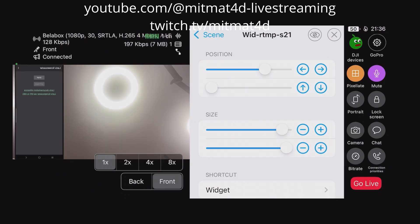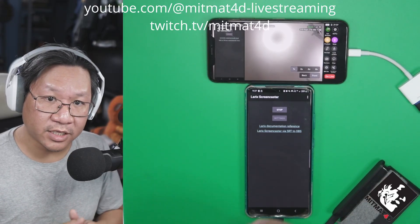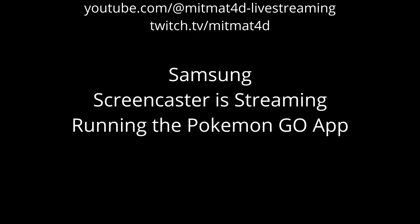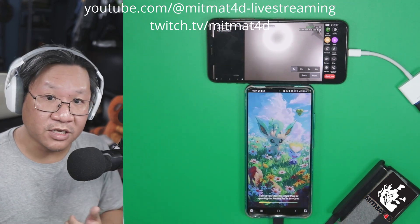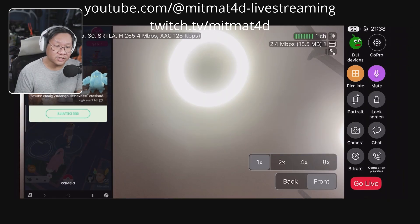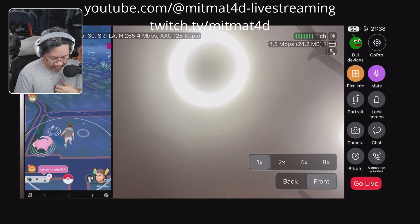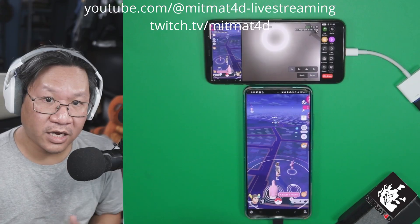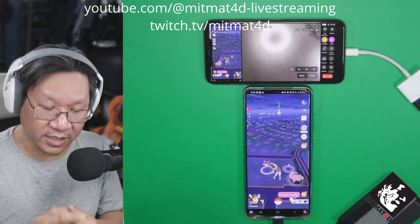Now that we have the widget positioned close to where we want it, we can start running the Pokémon Go app. We load up Pokémon Go on the Android device. Back on the iPhone screen, what you're seeing is the mirrored view, but when live it will be in the correct orientation. Now that Pokémon Go is up and running, we can play while having a camera feed from Moblin. Let's go live.